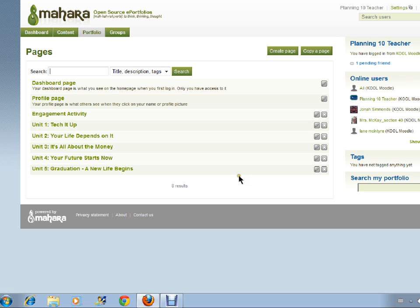What I want you to do now is to create pages for units 2, 3, 4, and 5. Your next video will be on how to link these pages as one collection.